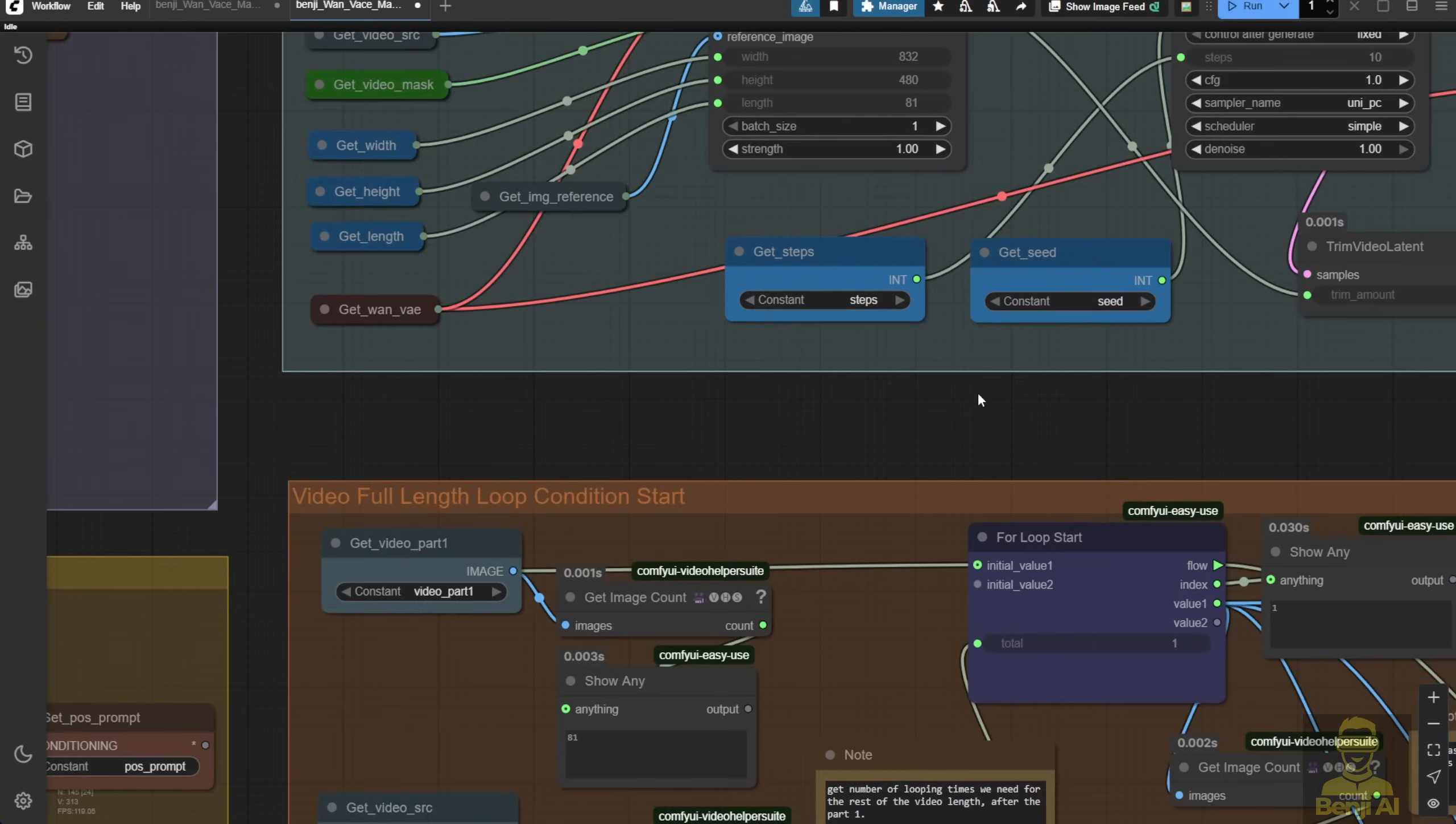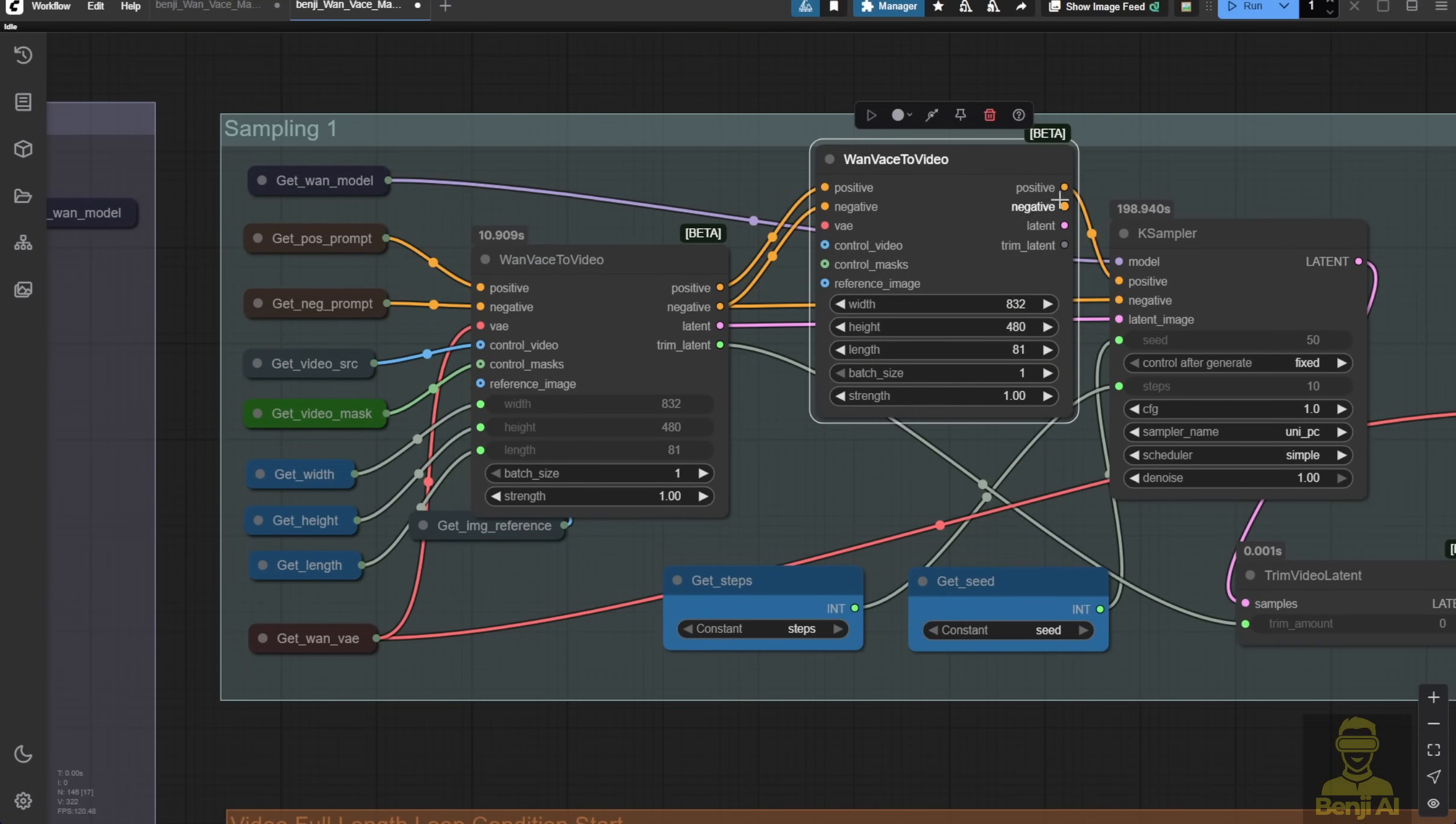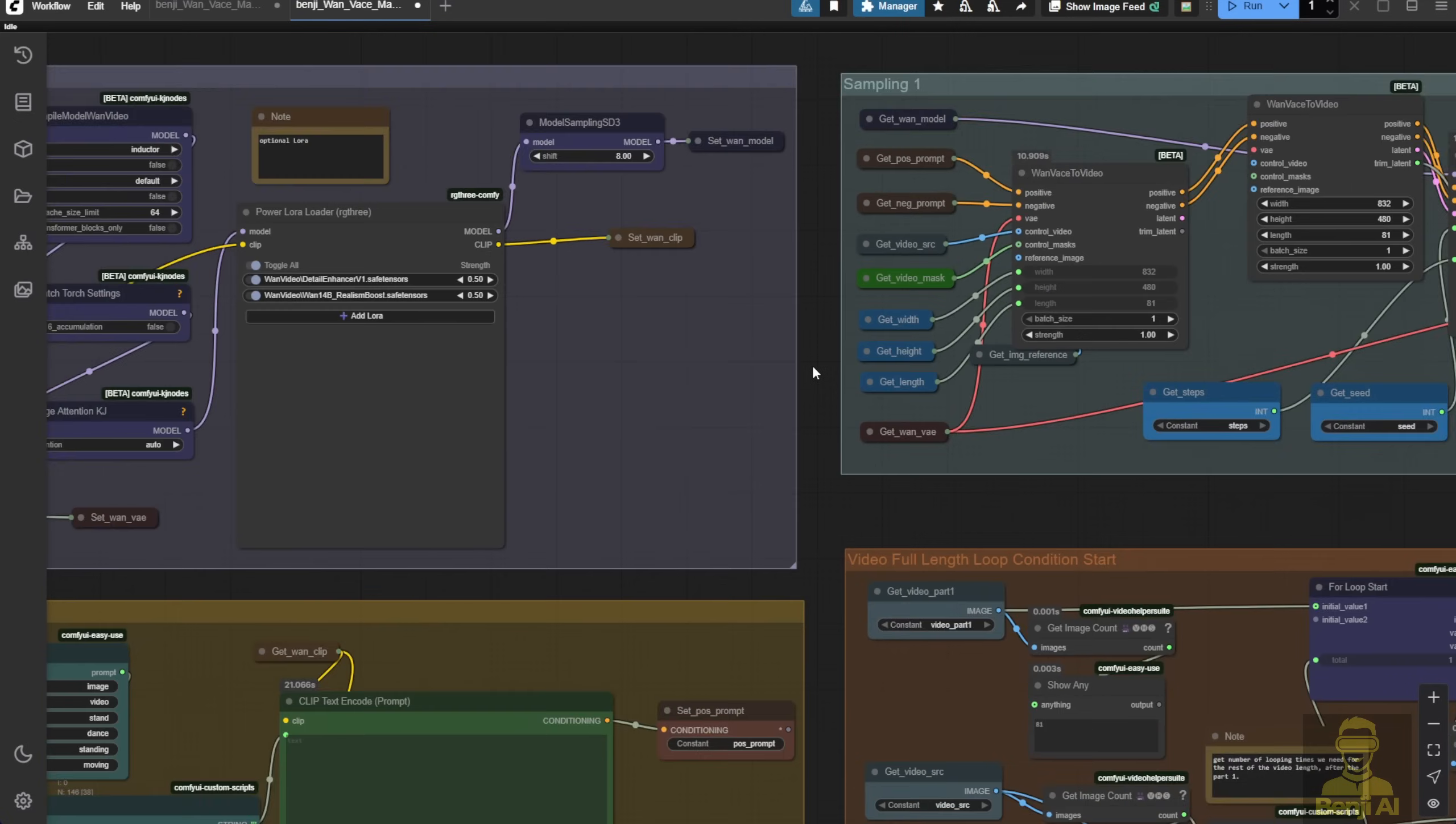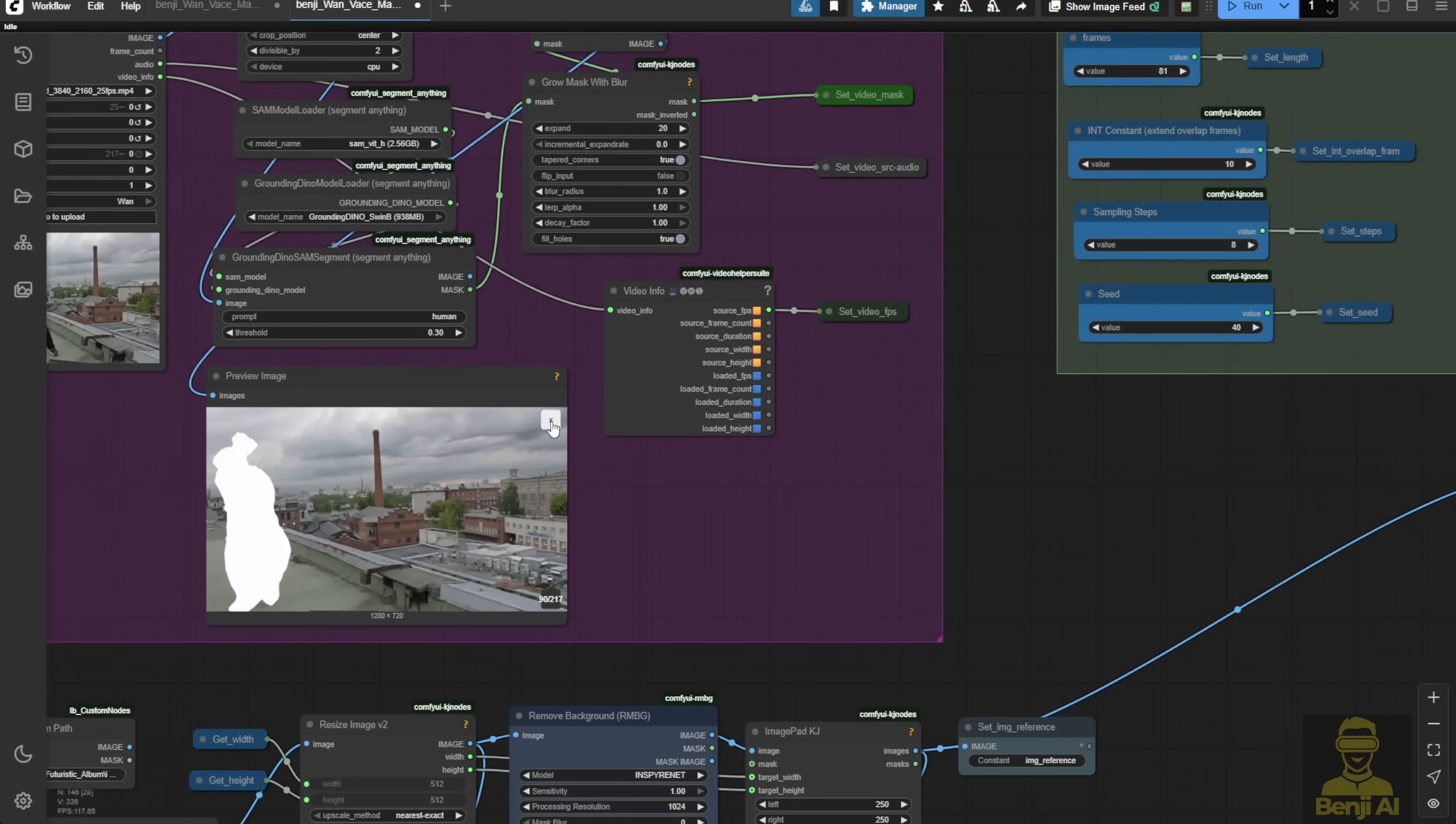Let's say I use another Wan vase to video and connect it in the middle. The last latent data passes to our vase sampler and trim latent. However, the control video here won't use the source video because the source video is clear, it's this batch of image frames, not the DW pose.